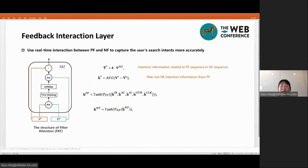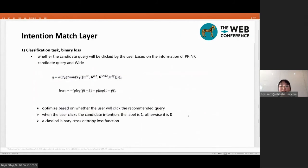In addition, to get the hidden states of all types of PF information, we concatenate these hidden states. Similarly, if we want to use the PF information to filter NF information, we just need to swap v* and v^NF in the FAT structure. After we get the hidden vectors of PF information, NF information, candidate query information, and WID information, we need to use them to determine whether the search intent of the candidate query matches the real intention of the user.